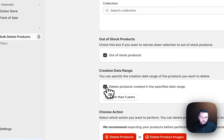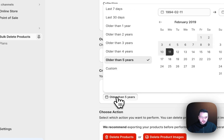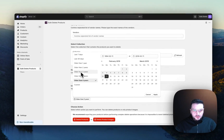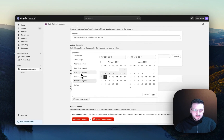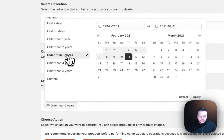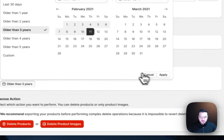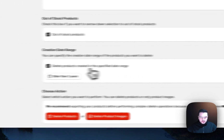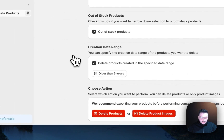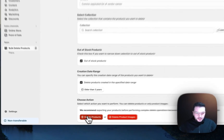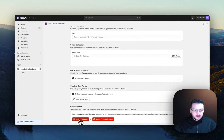You should specify a date range. The date range can be older than five years, or in this case, let's say we want to delete products older than three years. We just need to apply that filter here.